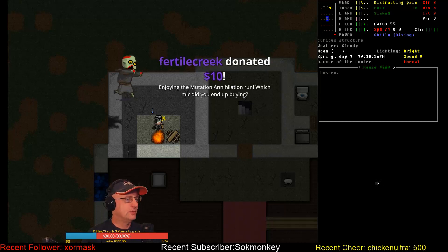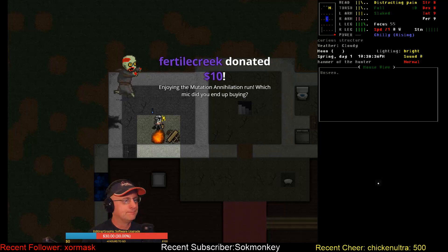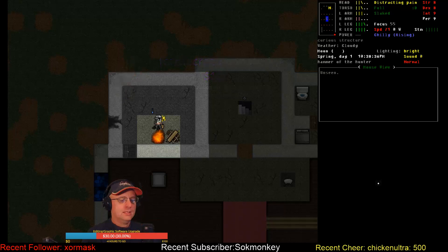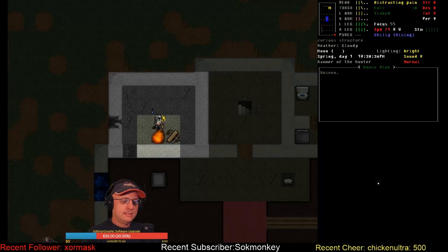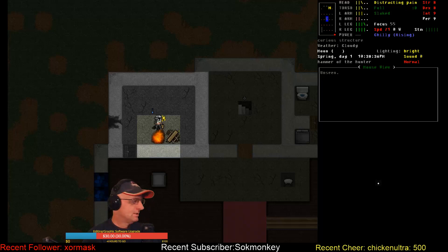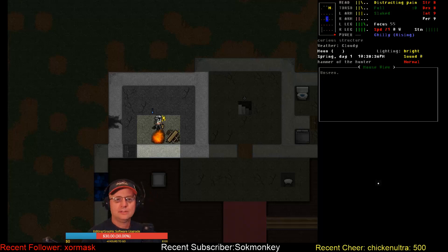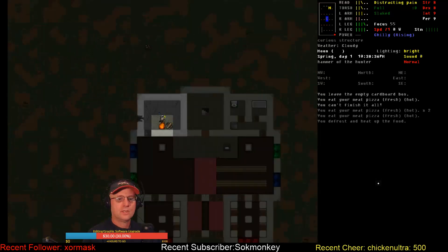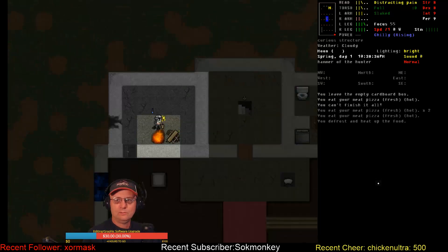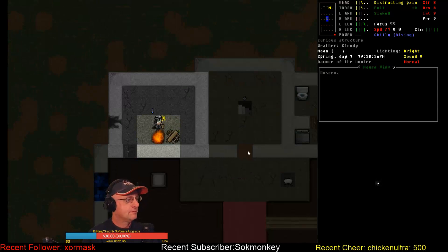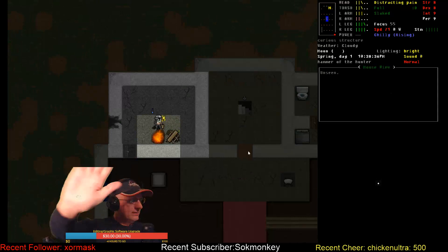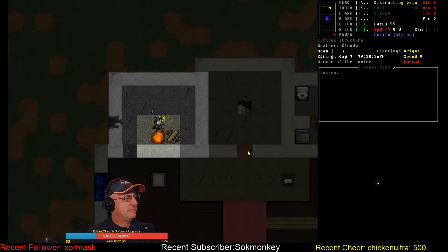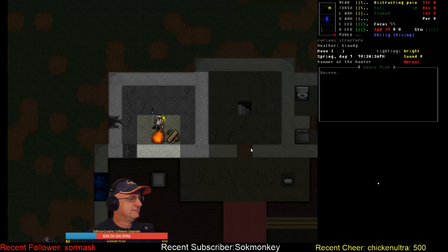Welcome back, Fertile Creek. This is tap number two. Come on, Vormithrax number two. Hey, thank you very much, Fertile Creek. Appreciate that. Which mic did I end up buying? I got the Audio Technica 2035 with the Focusrite Solo amplifier audio interface for it. Working great. Really liking it.